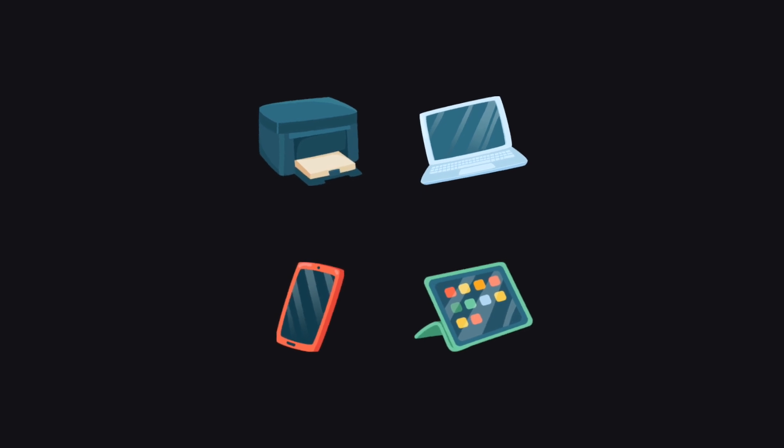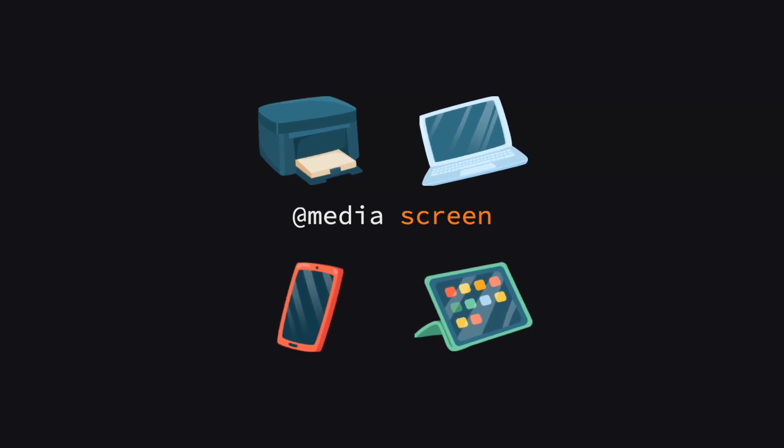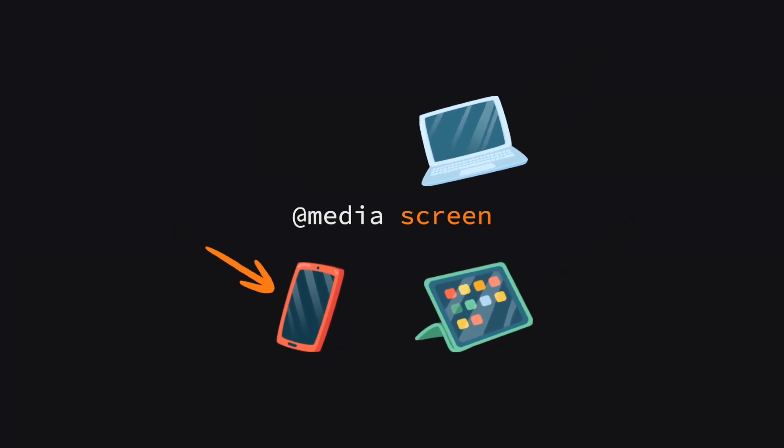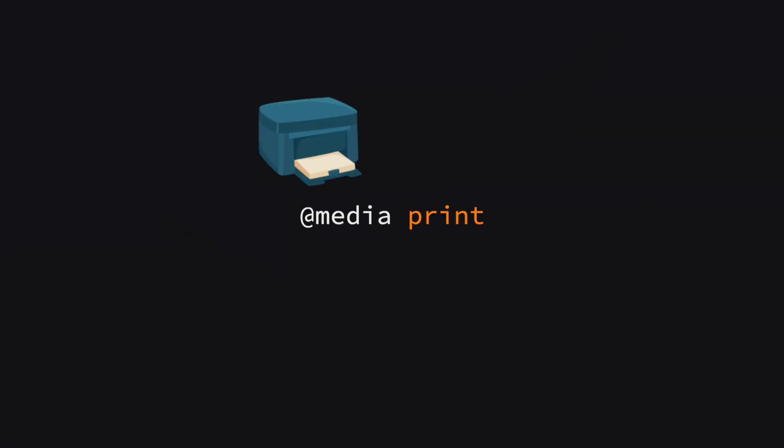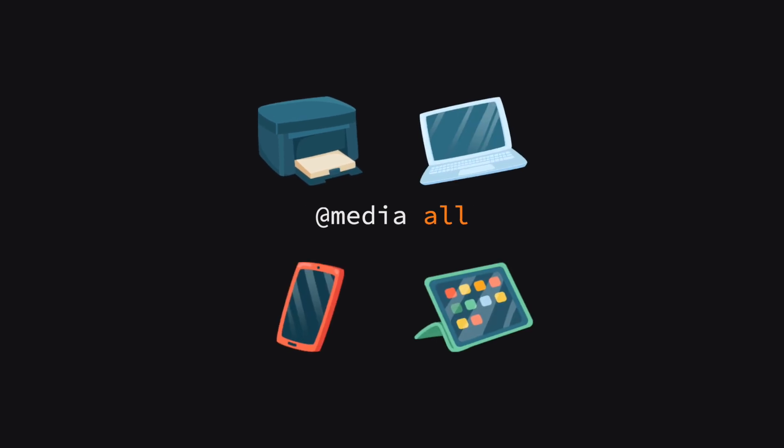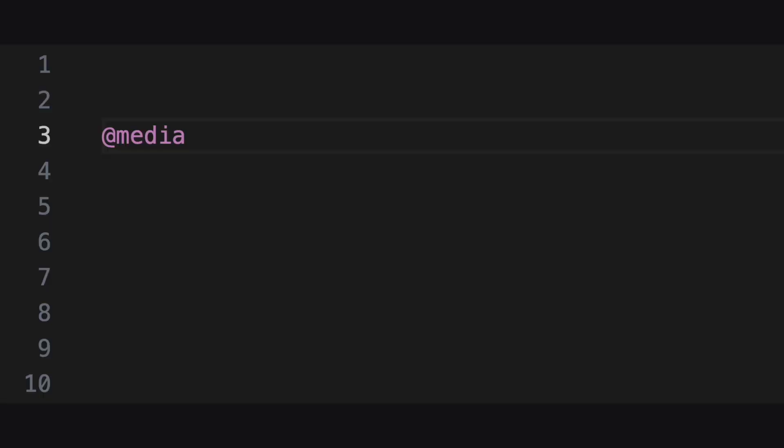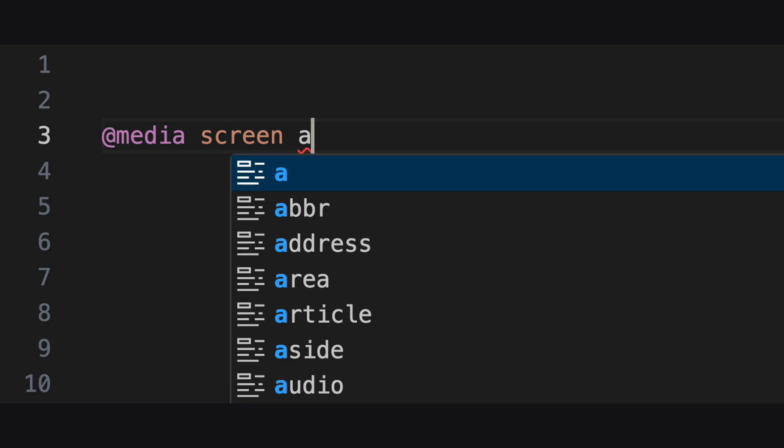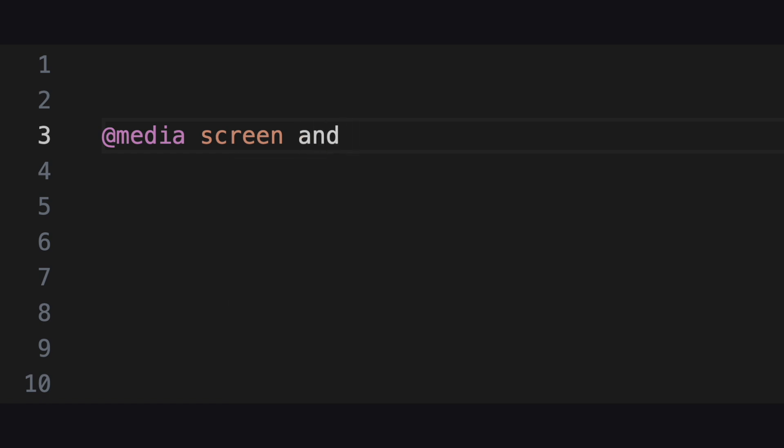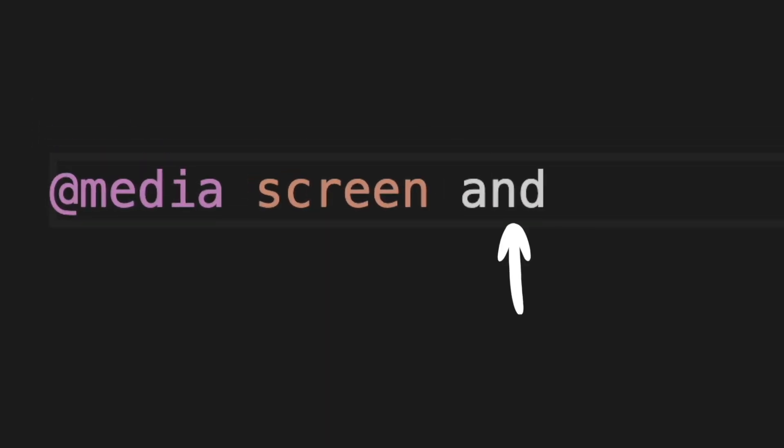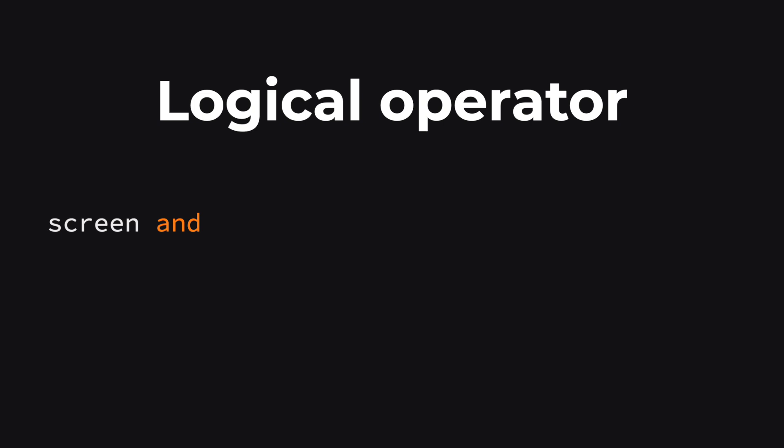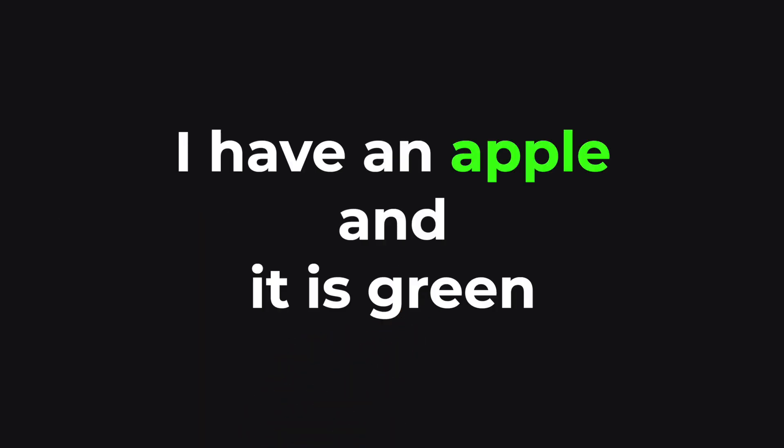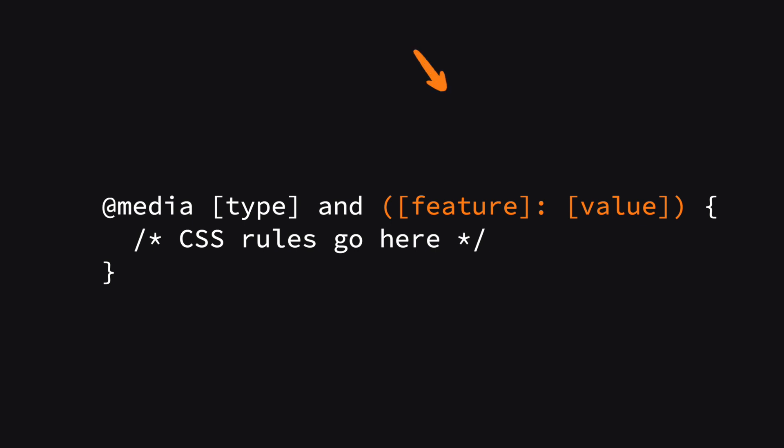In our example we used screen focusing on devices with screens. And is a logical operator used to combine multiple queries or conditions. It's like saying and also these conditions must be true. Feature and value is the condition that must be met for the CSS rules to apply. Features can be things like width, height, orientation, and resolution. The value is what you're testing against like a specific pixel width.